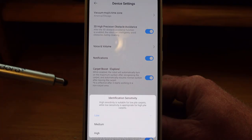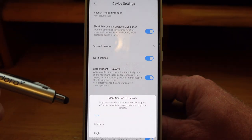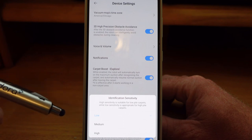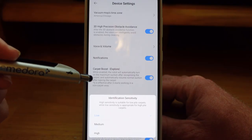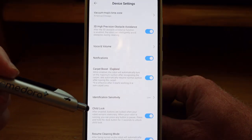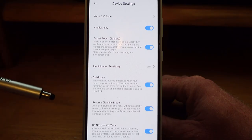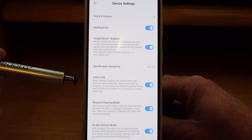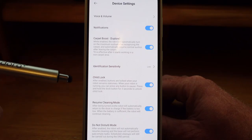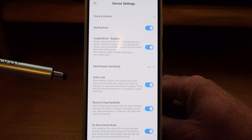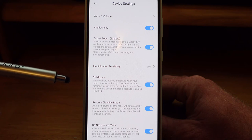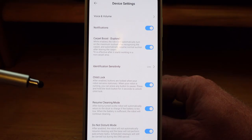Identification sensitivity — right now I have it set to low. Their suggestion is that high sensitivity is suitable for low pile carpets while low sensitivity is appropriate for high pile carpets. I set mine to low at all times and it works just fine. Child lock — I like this option a lot. The robot vacuum has buttons on top of it, so if a kid walks up and starts pushing buttons, it's not going to send out the robot. Turning this on means you need to hold the dock button for three seconds on the robot vacuum to turn it off. I have three cats and they have a tendency to get on top of the robot vacuum, so I always turn this on to avoid accidental problems.